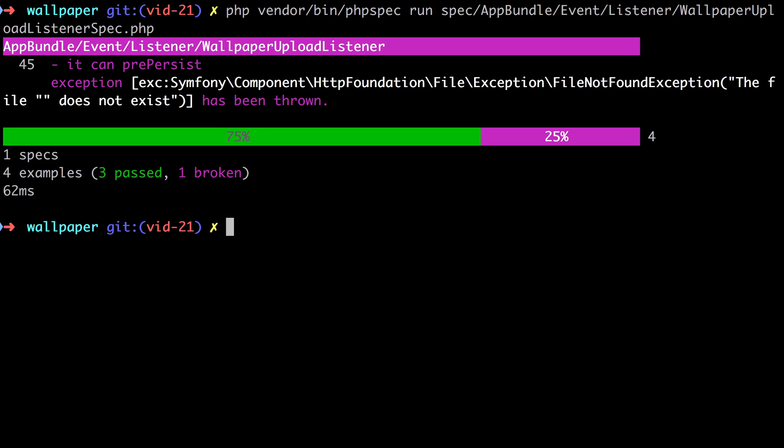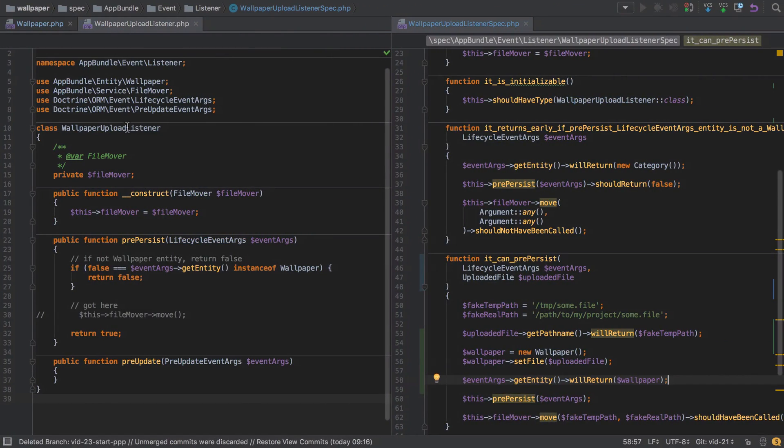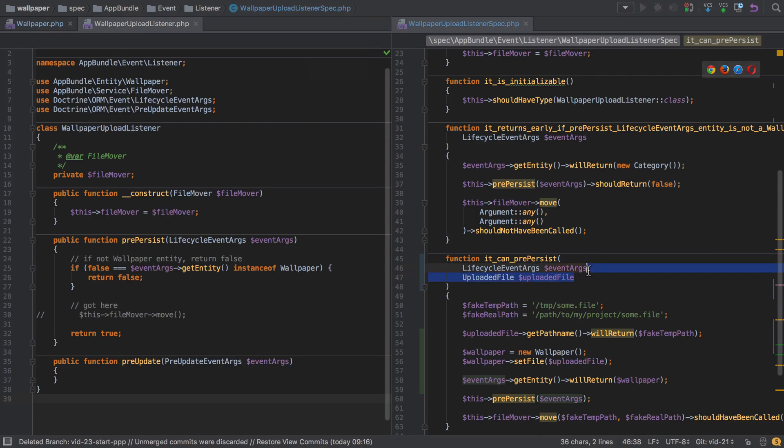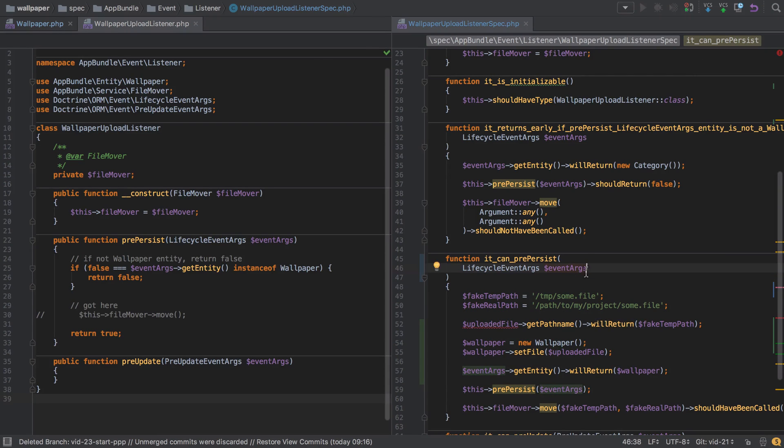So we get an interesting exception here, which is to say that the file was not found and the file speech marks does not exist. In other words, this empty path or maybe this empty file name, it doesn't exist. It doesn't exist, which we kind of know it doesn't because we're trying to fake it. But this kind of leaves us with a problem. If we can't fake it or if we can't mock this file, then what are we going to do?